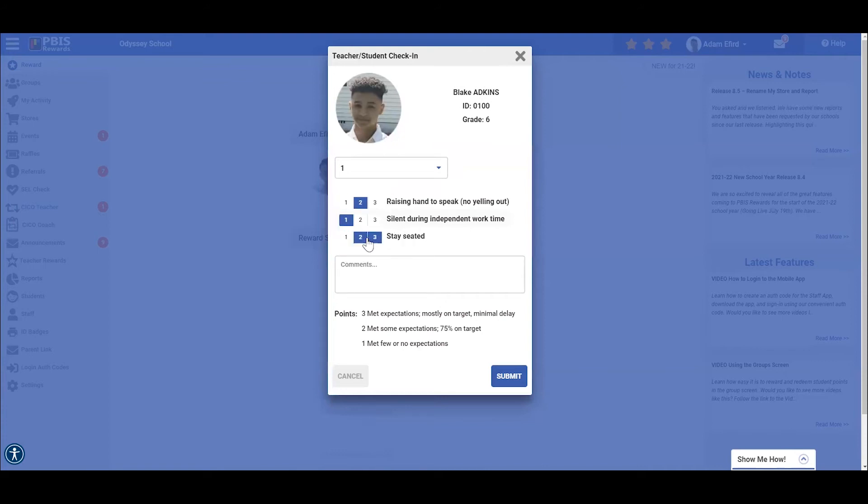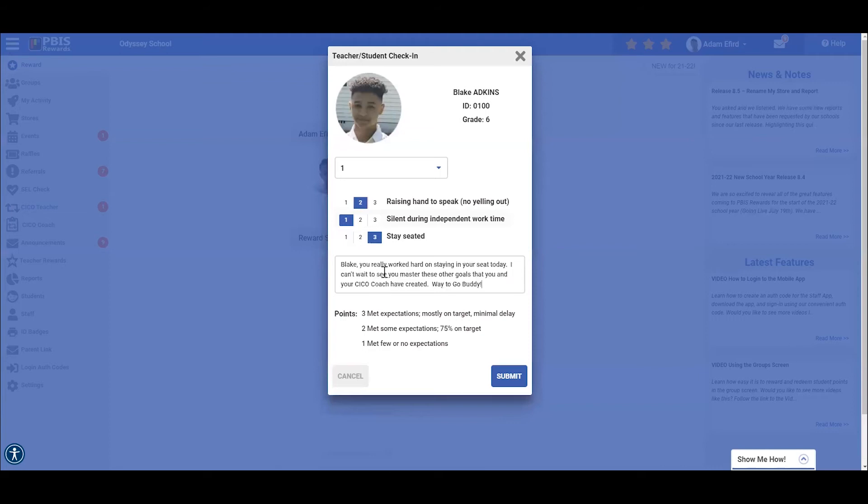We also want to be sure to acknowledge him by saying something like, Blake, you really worked hard on staying in your seat today. I can't wait to see how you master these other goals that you and your check-in check-out coach have created, way to go buddy. Or you can leave that as a comment for Blake to see right here. Remember, comments made here are visible to the student check-in check-out coach, teacher, and parents, but these are optional.